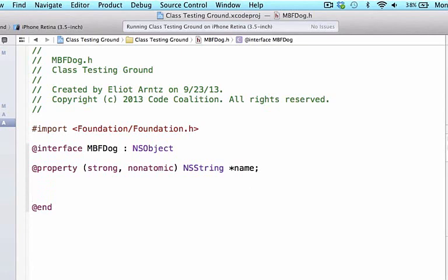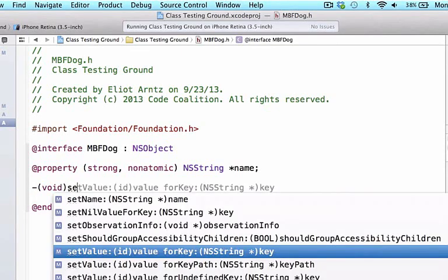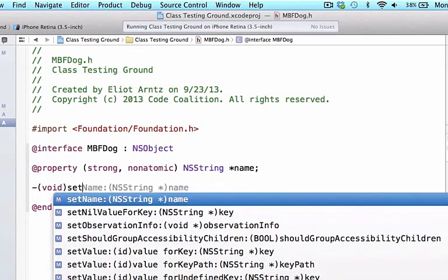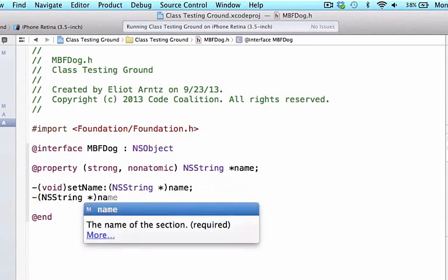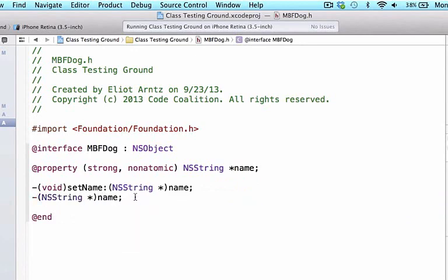Let's take a look at the two methods that were automatically added when we wrote this at-property strong nonatomic NSString name. I'll add a few spaces at the bottom. We can write void and set — we see at the very top it autofills setName. We're also going to do our get statement, which returns an NSString, and we can write name — notice the autofill. Xcode knows these methods exist even though it doesn't explicitly write them when we create the property.